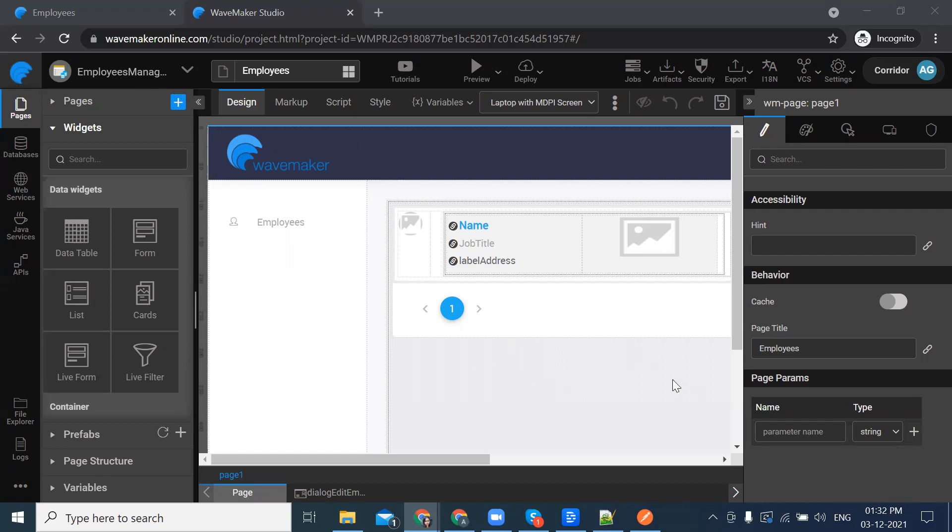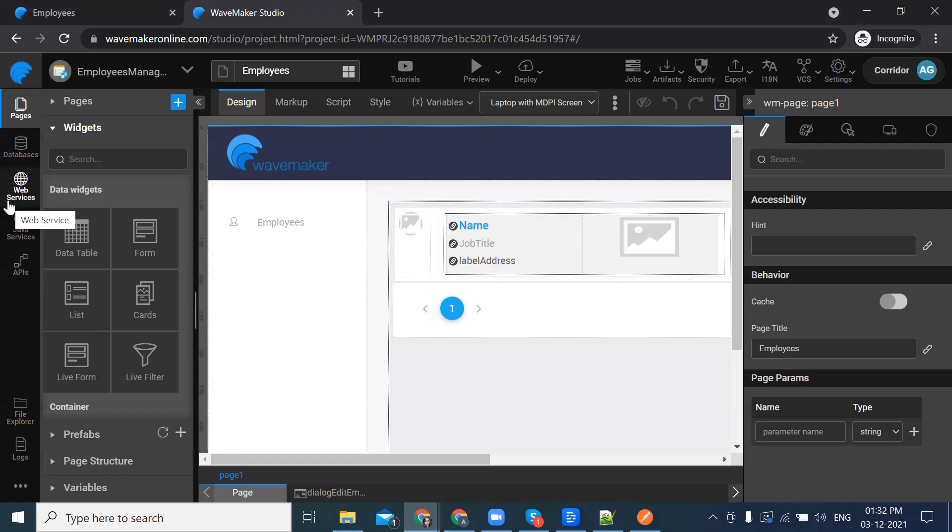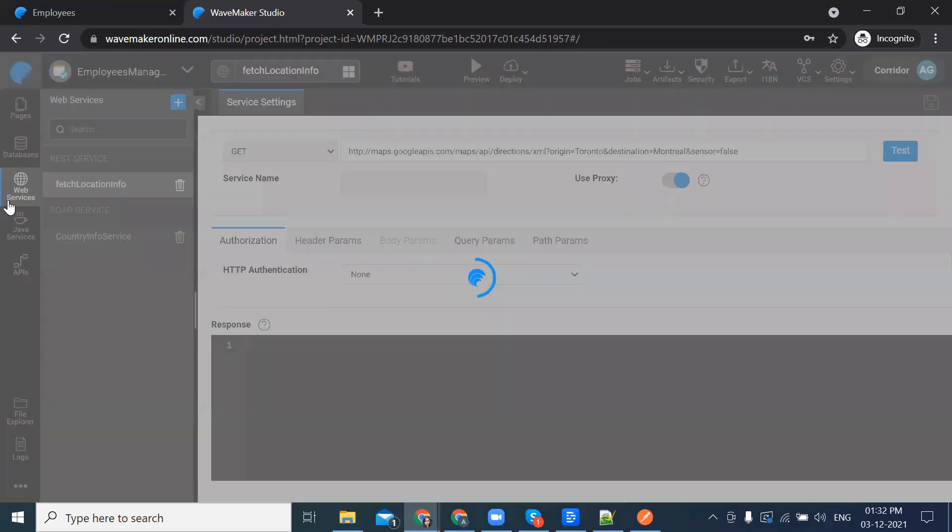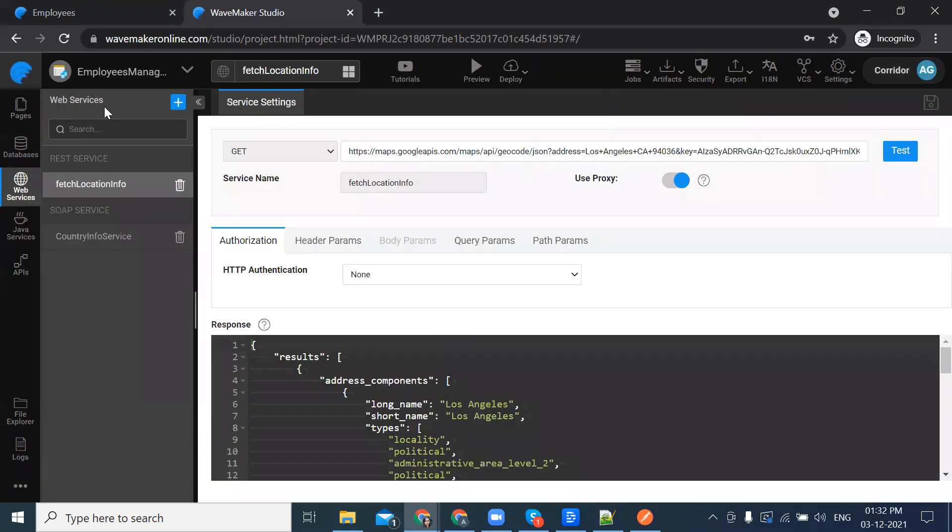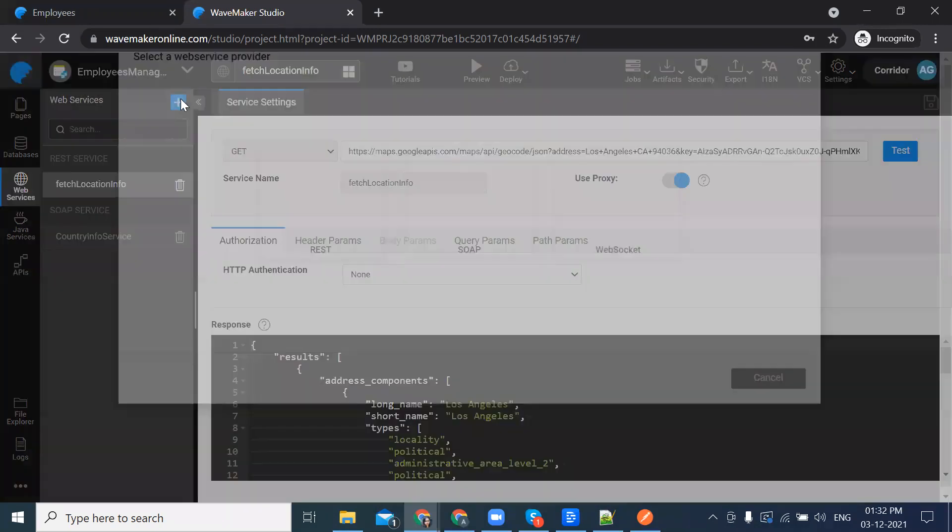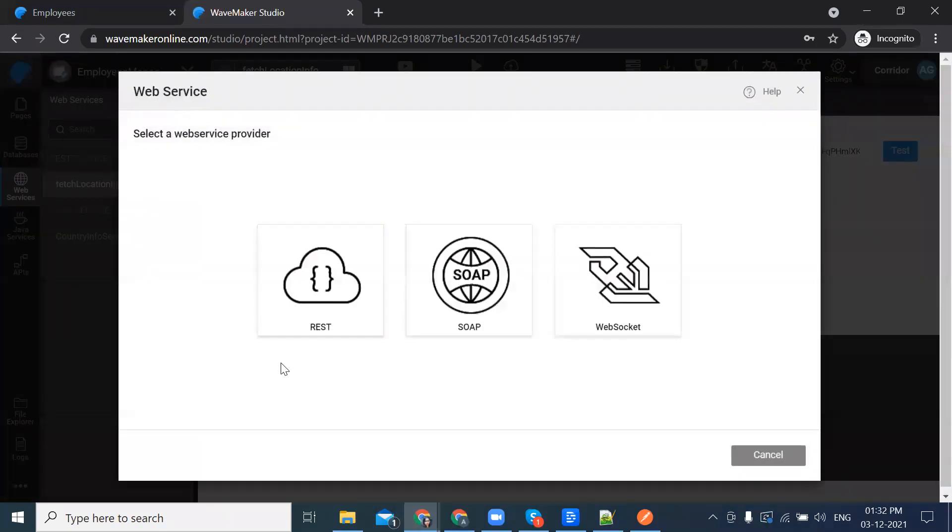We have a dummy web hosted WebSocket API which we are going to use in our project. I'm going to the web services from the left resource panel. Click on web services and click on the plus icon.